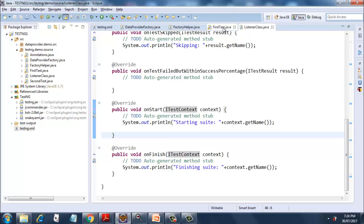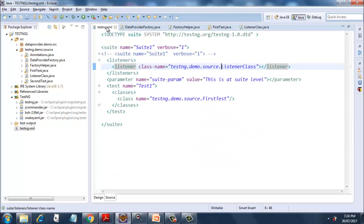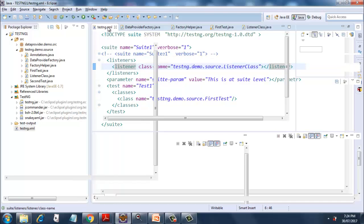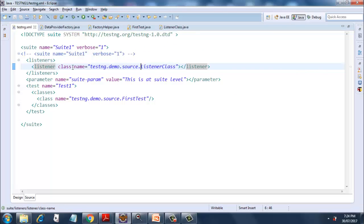You might be wondering what's the connection between ListenerClass and FirstTest. The connection lies in testng.xml. It has something called a listeners tag, and inside that there will be a listener tag where in the class-name attribute we mention the fully qualified path of the listener class. It is not necessary if the class lies in the same package, but it is always better practice to include the fully qualified path. This is how you connect the listener to your main class, and that's how you add listeners and report your tests.